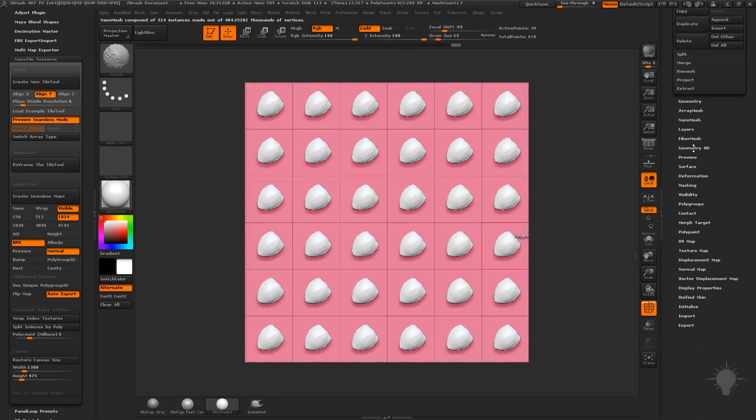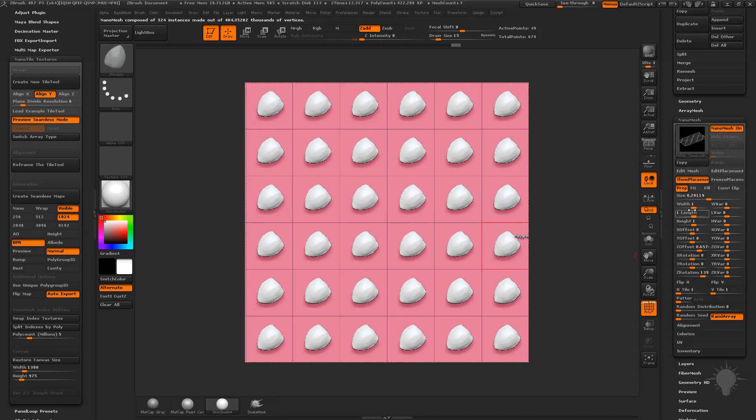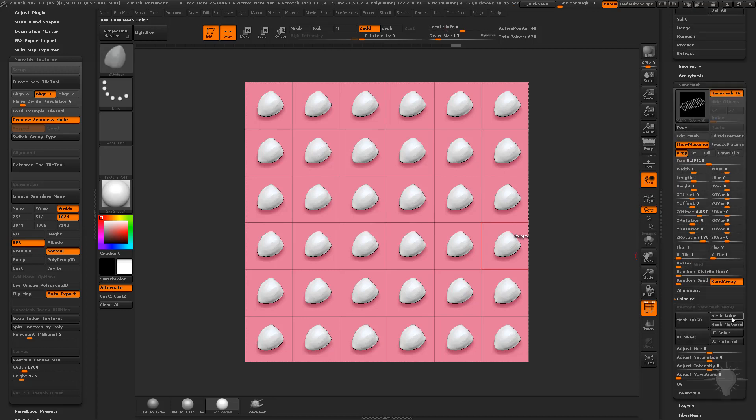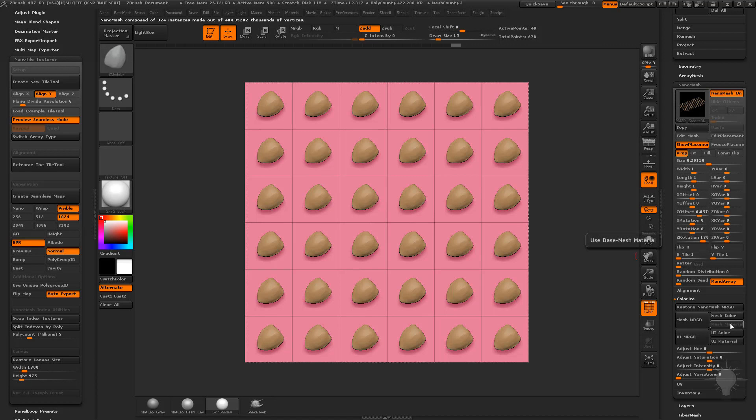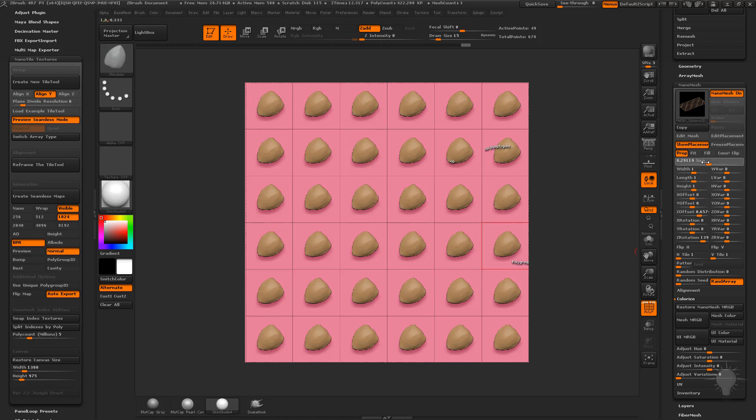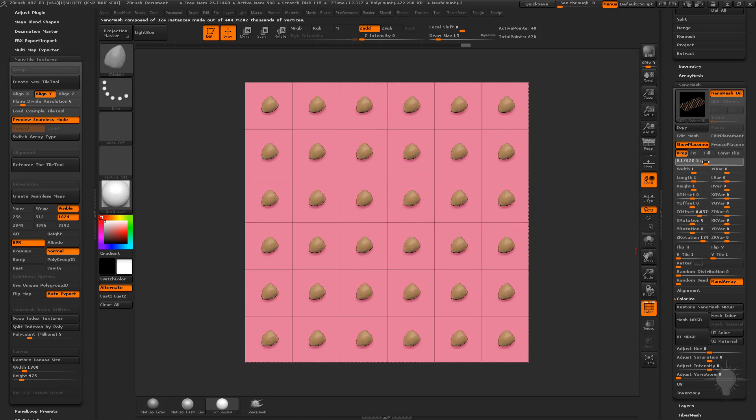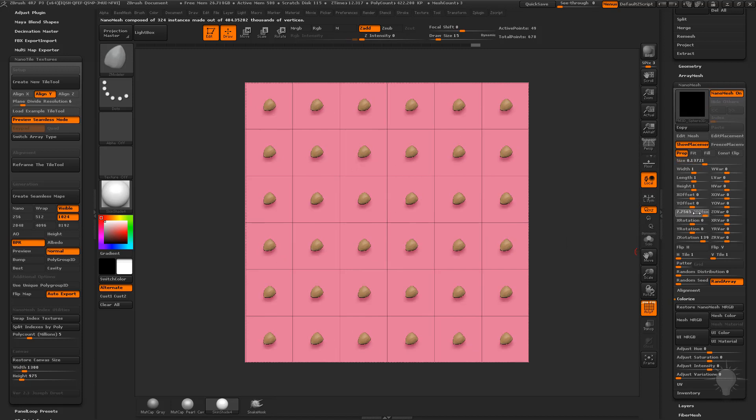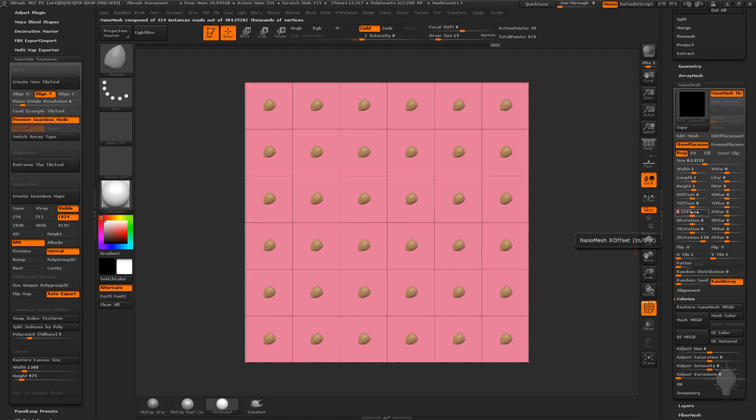Now we can go to our nano mesh options here. The first thing you're going to notice is we don't have our color anymore. I'm going to go here to colorize and turn on mesh material. That'll inherit our new mesh color. Now we want to make this look a little bit more random. First make sure your size is okay, we'll make our size a little bit smaller. We're going to go to our Z offset. You're going to see that's going to pull it away or towards the plane. Let's set that to zero for now.